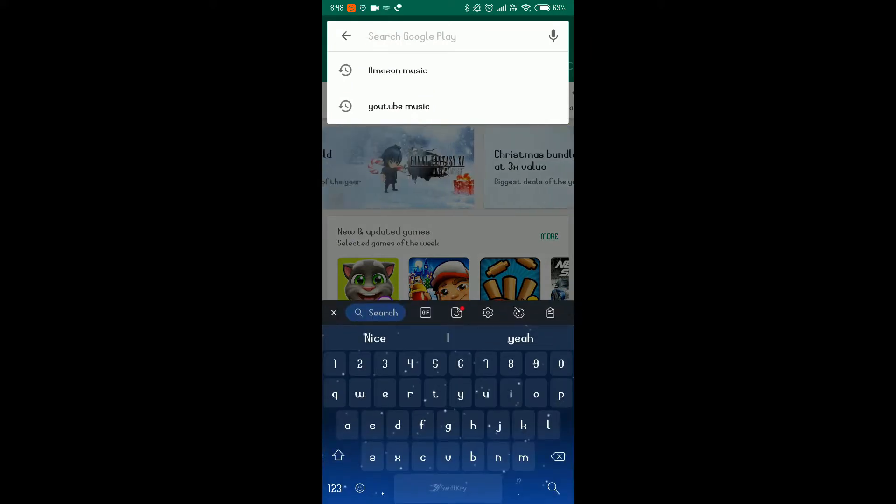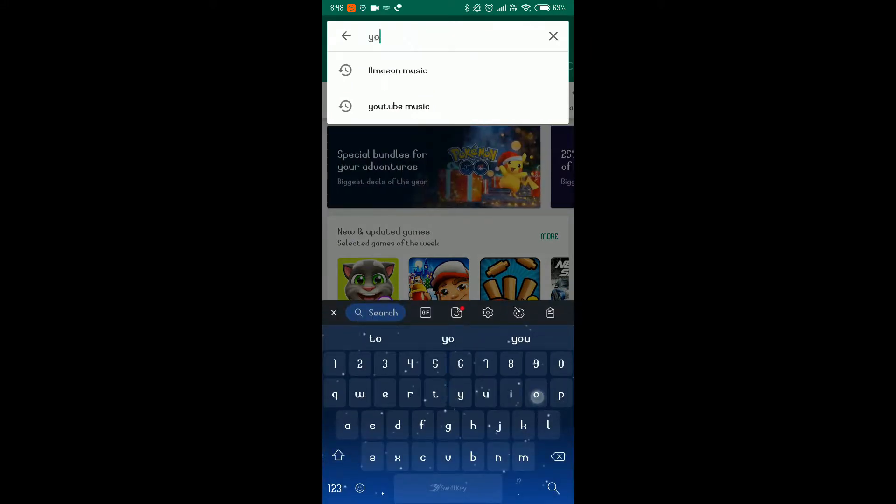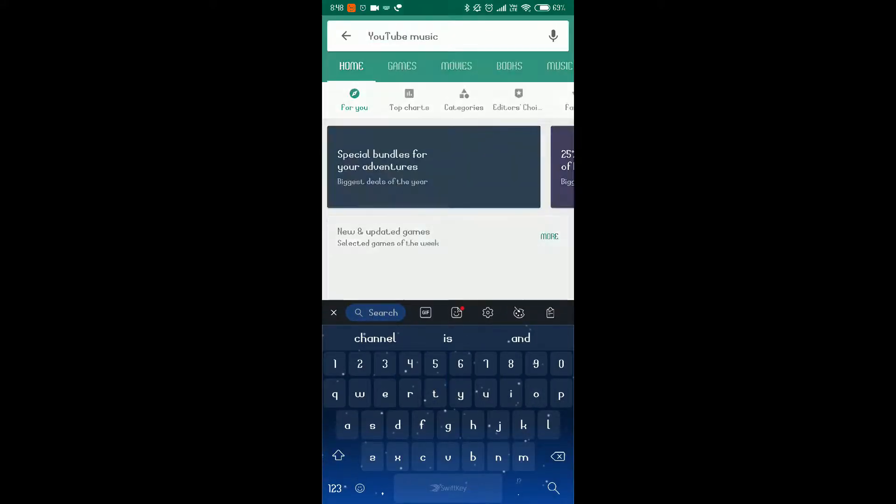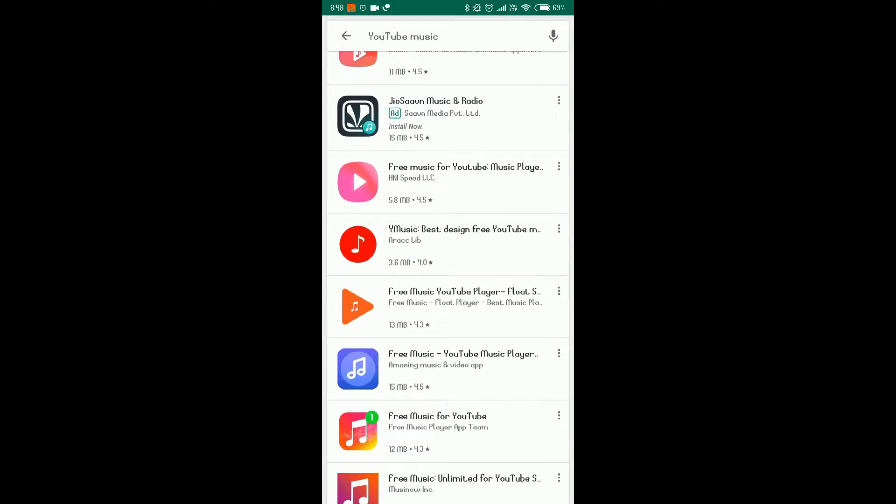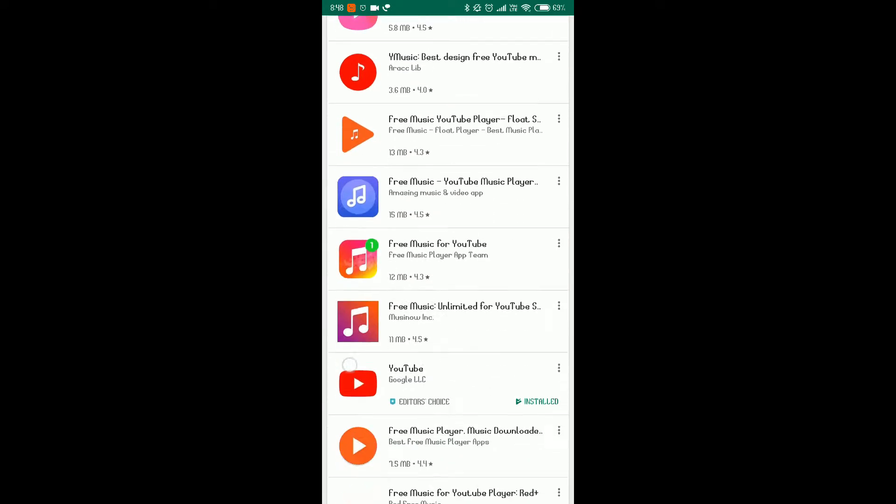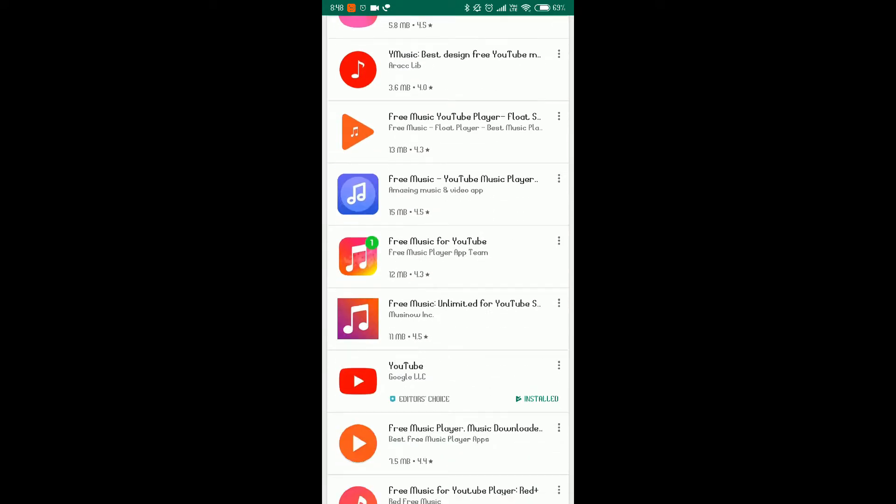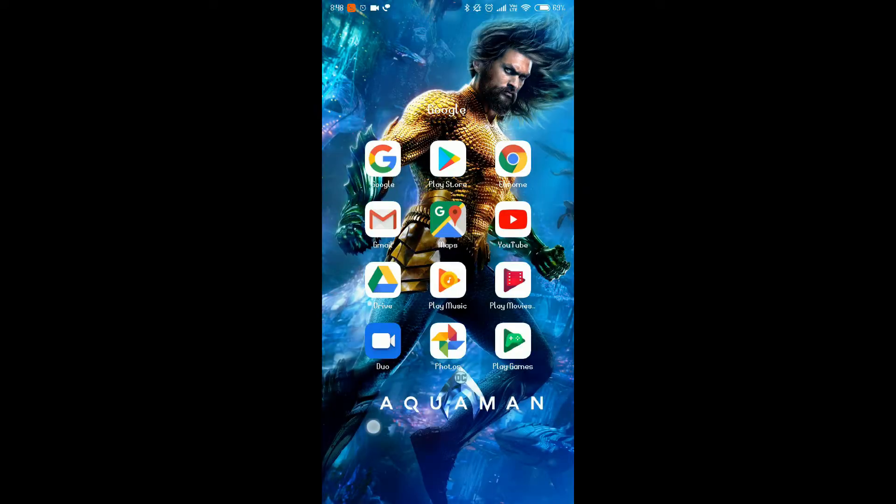Like you can see, if you search for YouTube Music, then nothing is there. No official Google app is here. But then what we have to do...